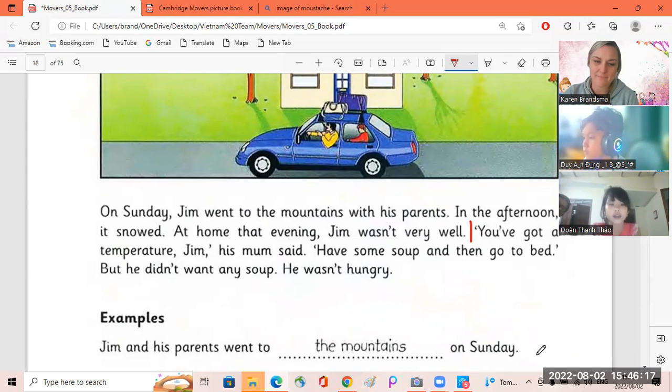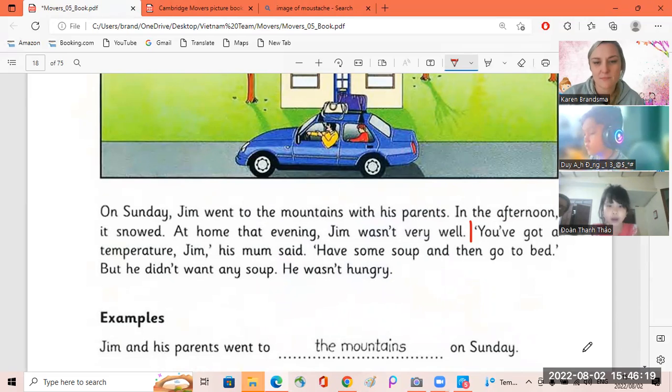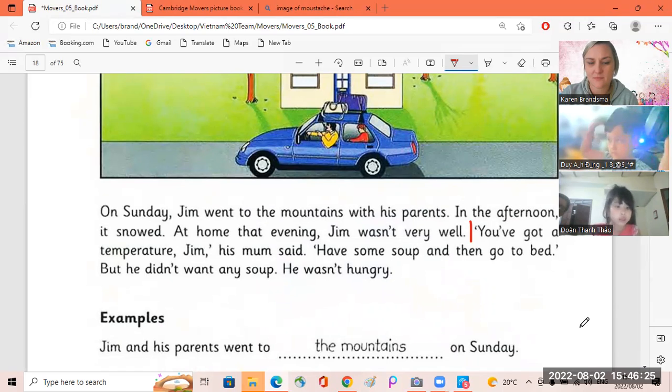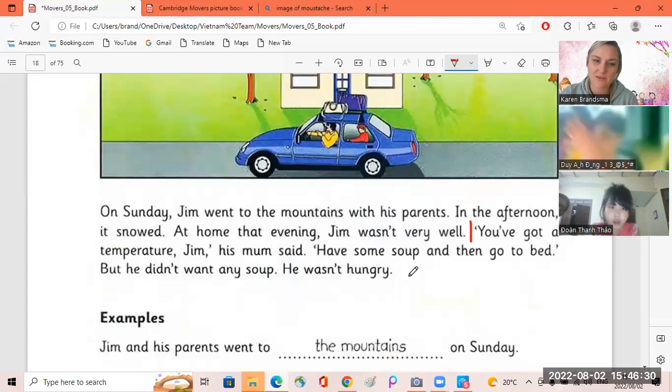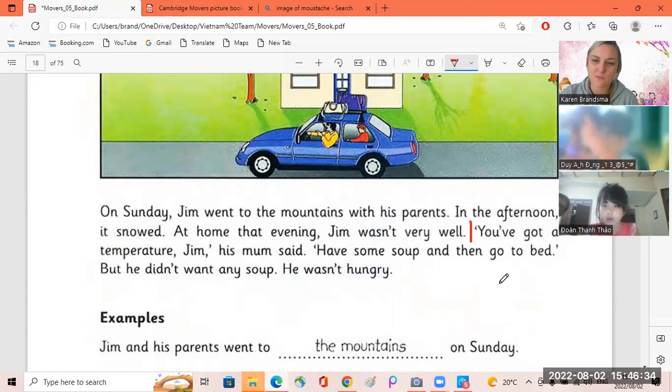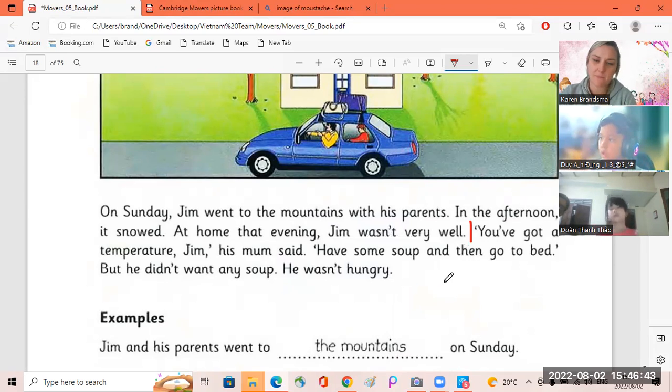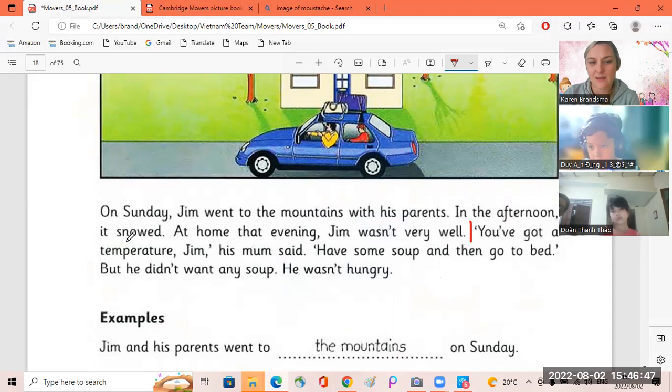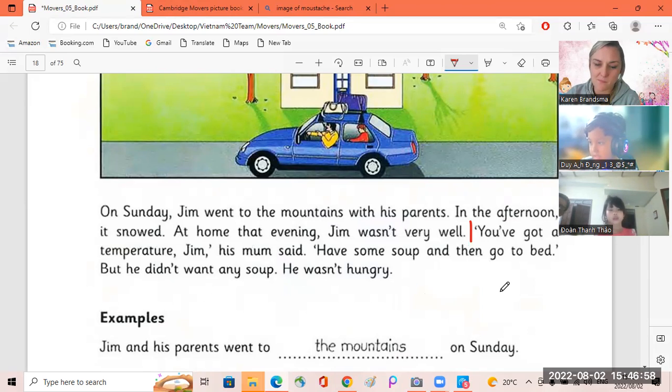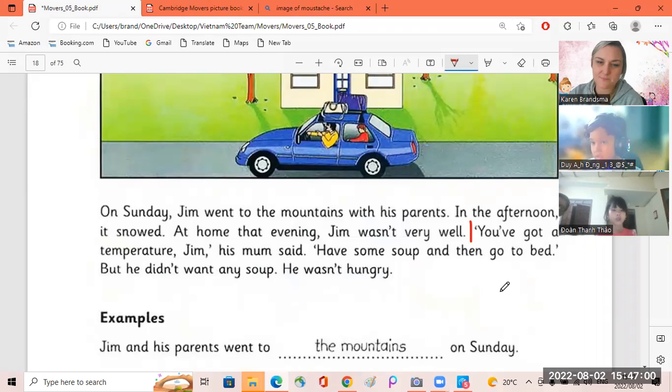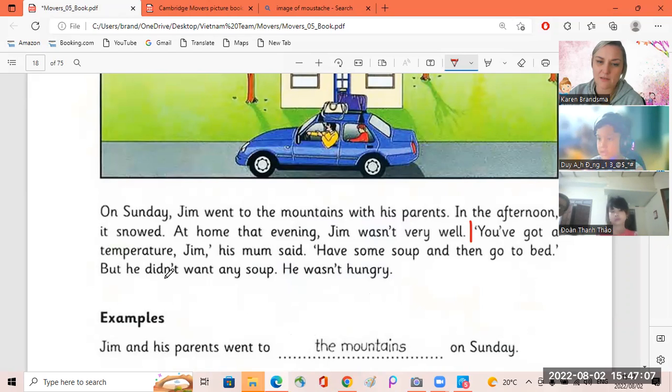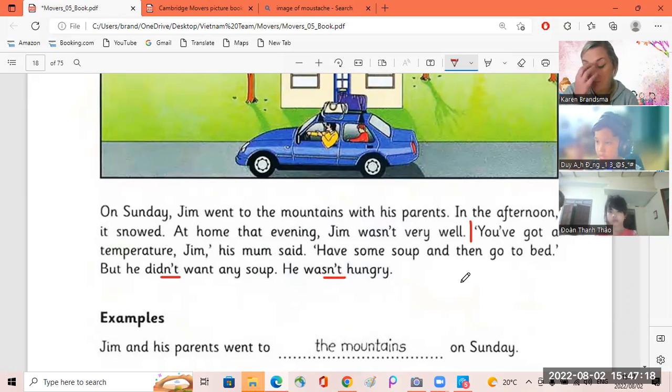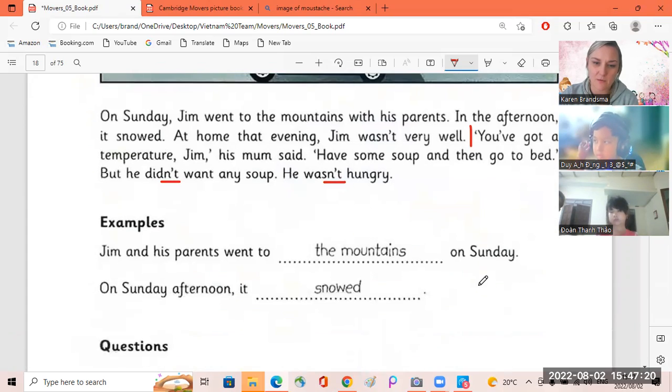On Sunday, Jim went to the mountains with his parents. In the afternoon, it snowed. At home that evening, Jim wasn't very well. You've got a temperature, Jim, his mom said. Have some soup and then go to bed. But he didn't want any soup. He wasn't hungry.